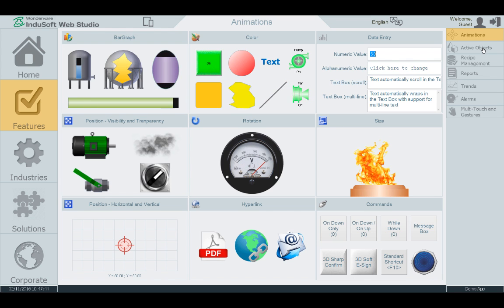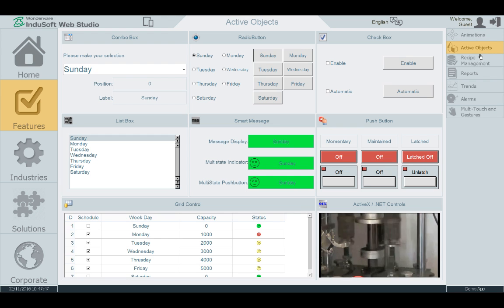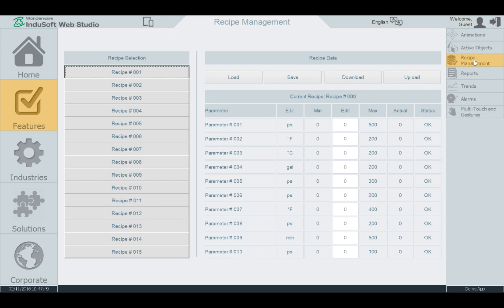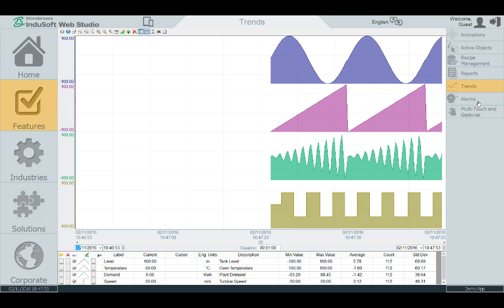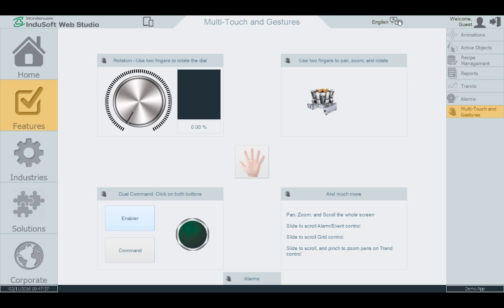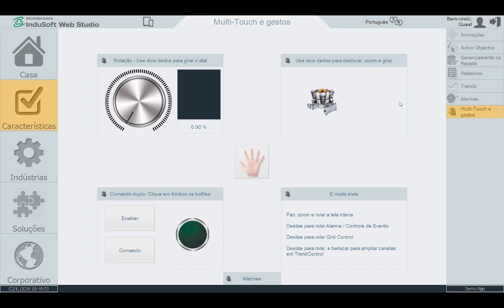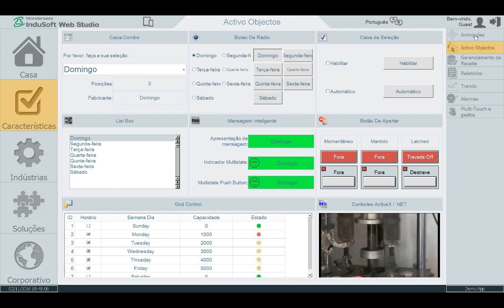Next is the Active Objects screen, and here are some capabilities that add to your screens. You can also add recipes and add reporting capabilities. You can also add visual trends and add alarms and event displays. Even add multi-touch and gestures to your applications. In addition, you can also use multiple languages in your applications and change them on the fly with a single click as shown here.